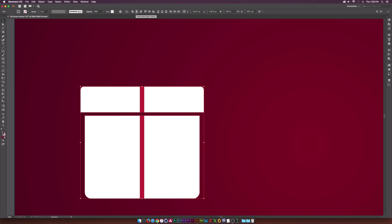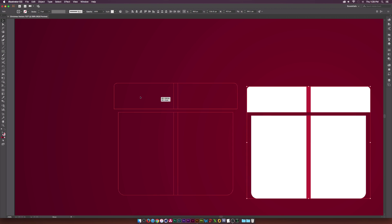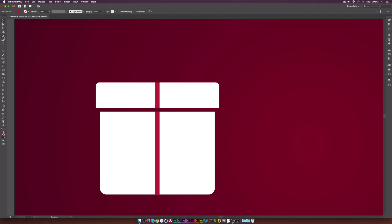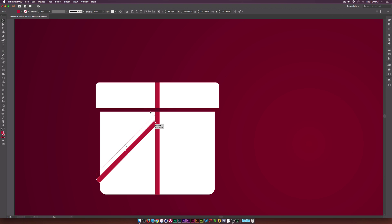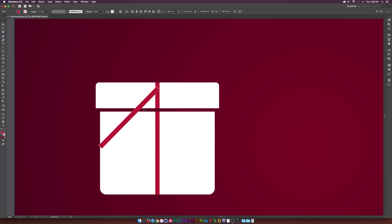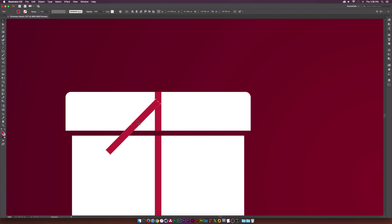Select everything and center it all up to make sure things align perfectly. Then let's create the actual ribbon portion, which is a little bit tougher but actually pretty easy. Select this long rectangle, copy it and paste it. Rotate it by maybe 45 degrees, shorten it up a bit. Then hit A on the keyboard to select the direct selection tool, and we'll start customizing this a little bit.